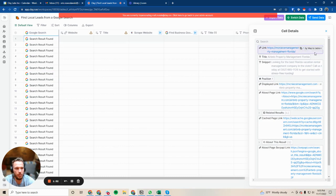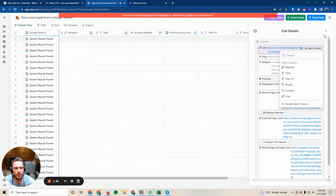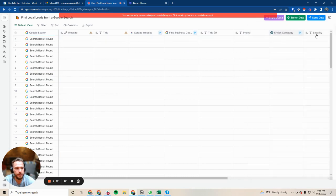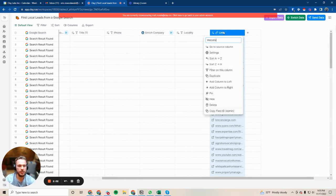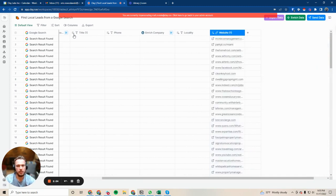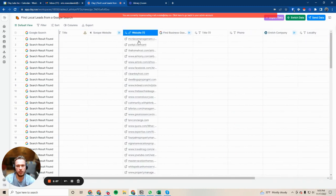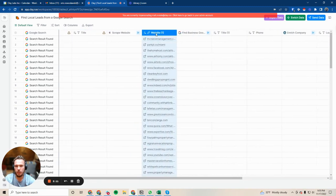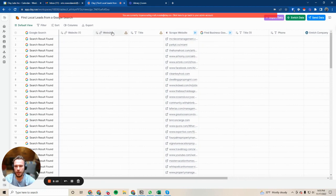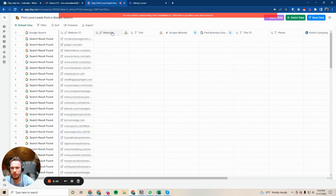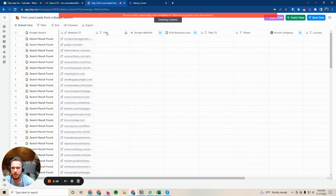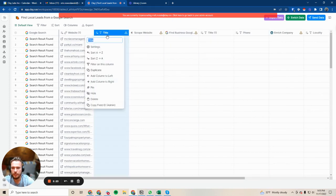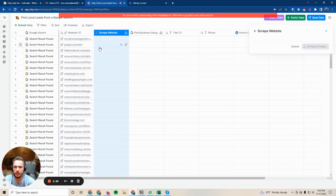We'll just create a new column and we're going to call this website. We're just going to roll this over here. Great. And now let's clean this up.